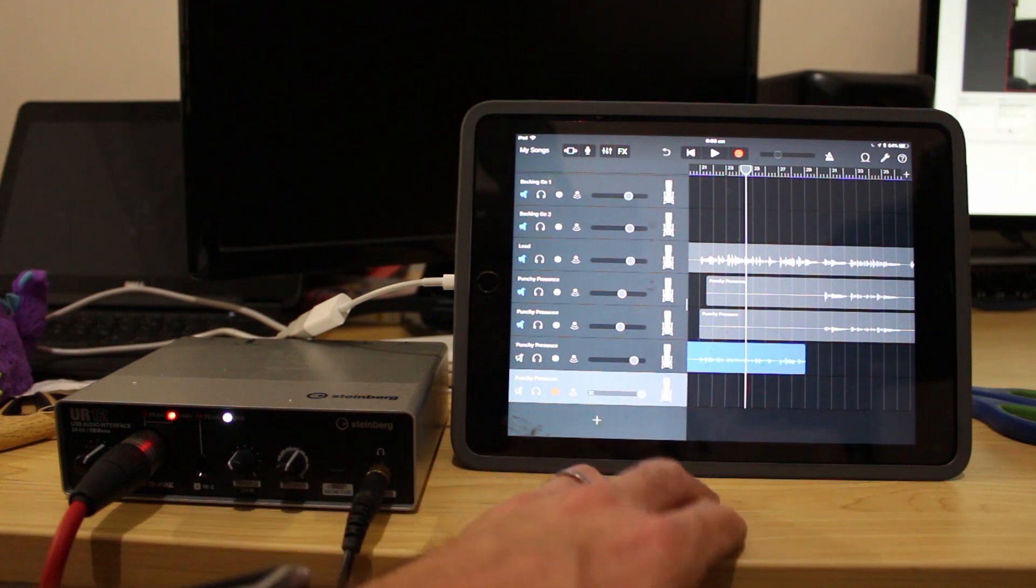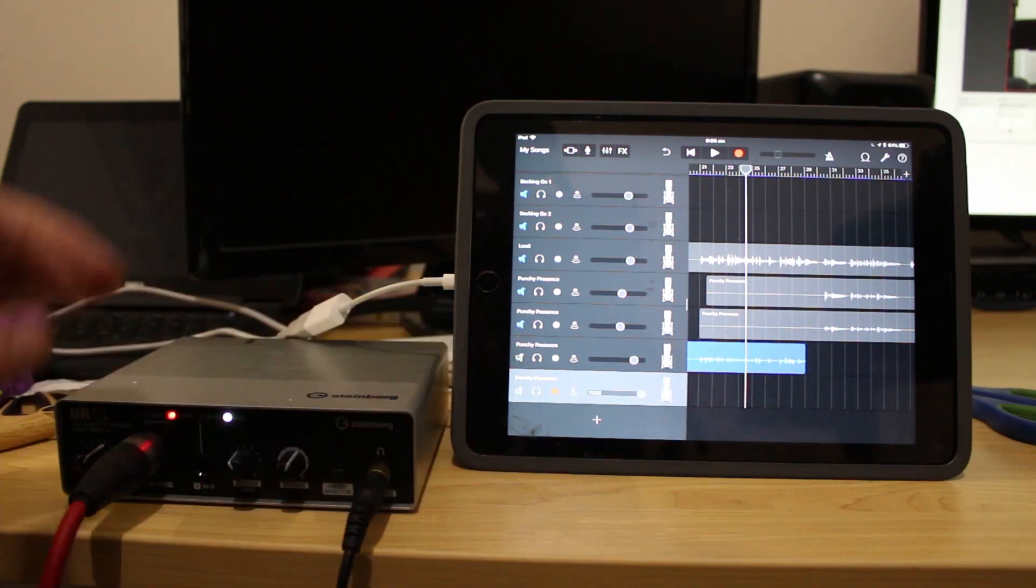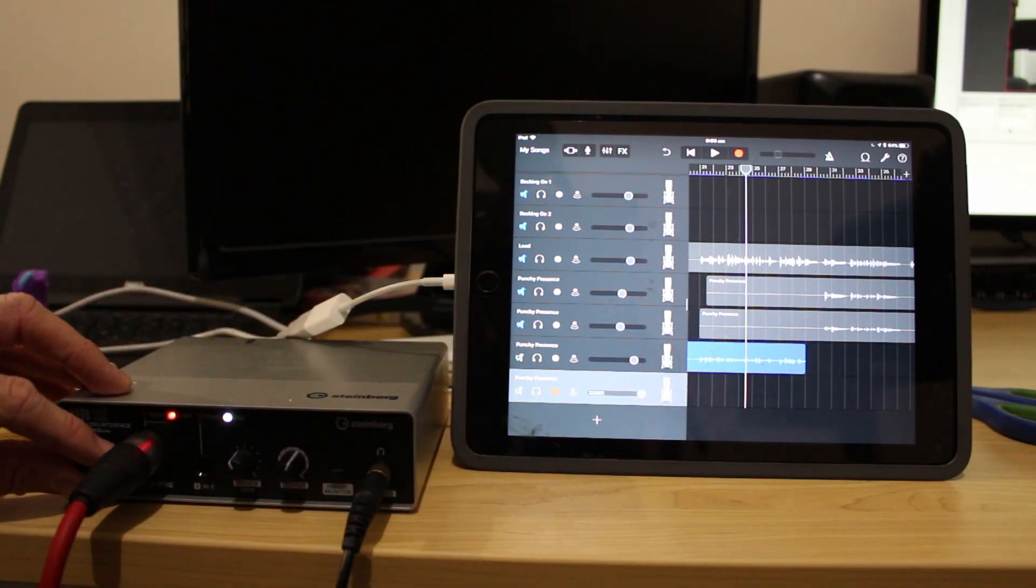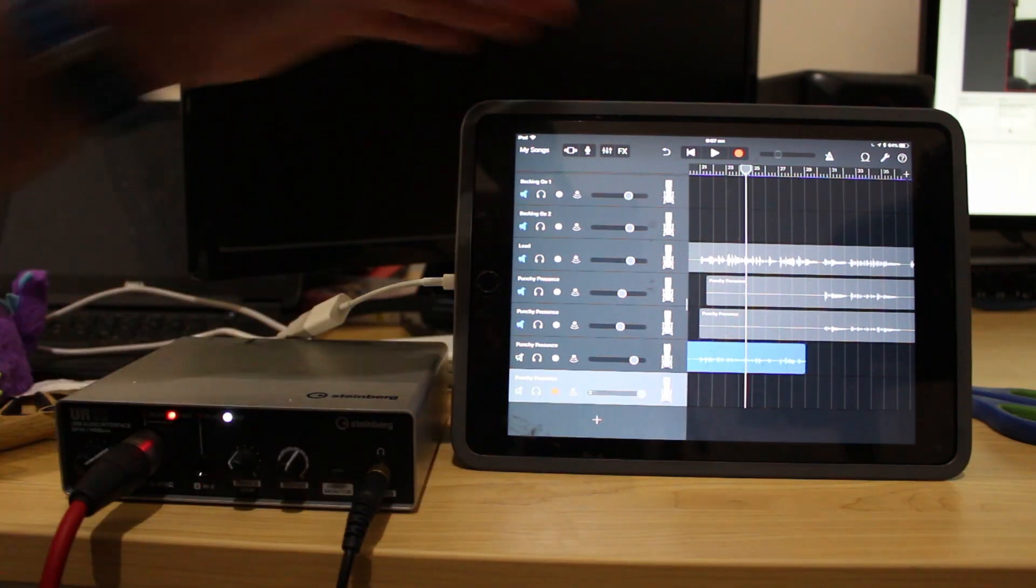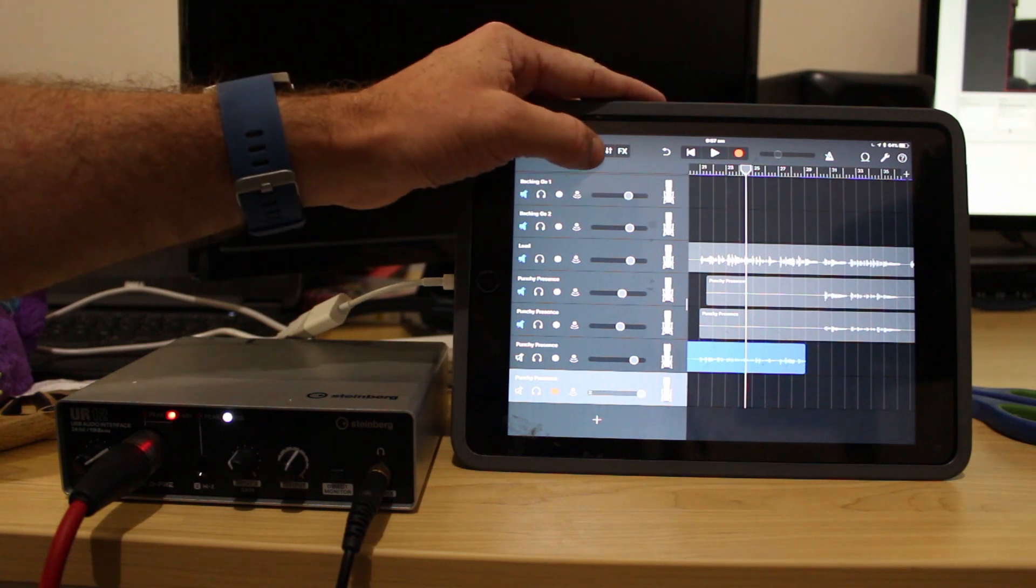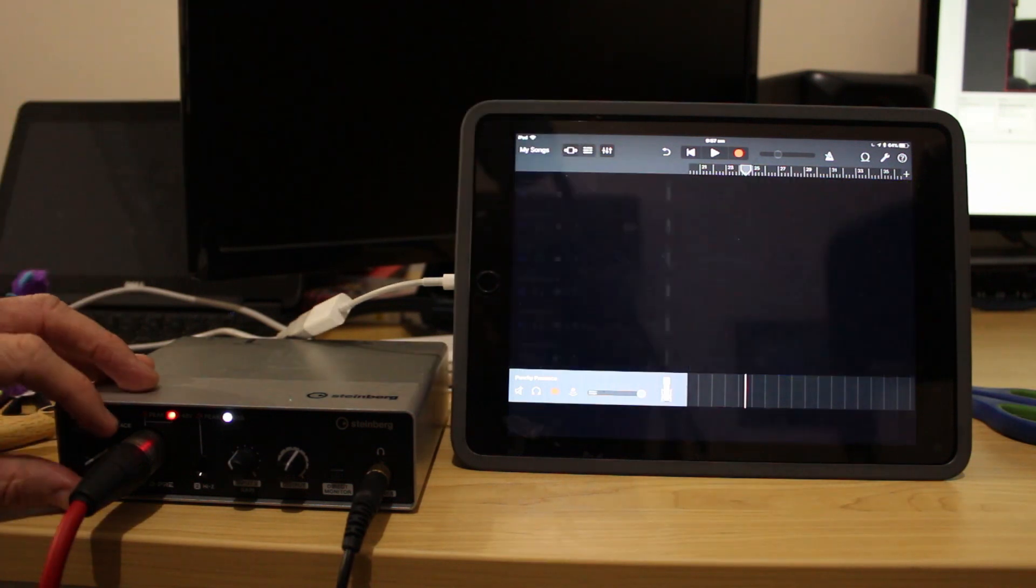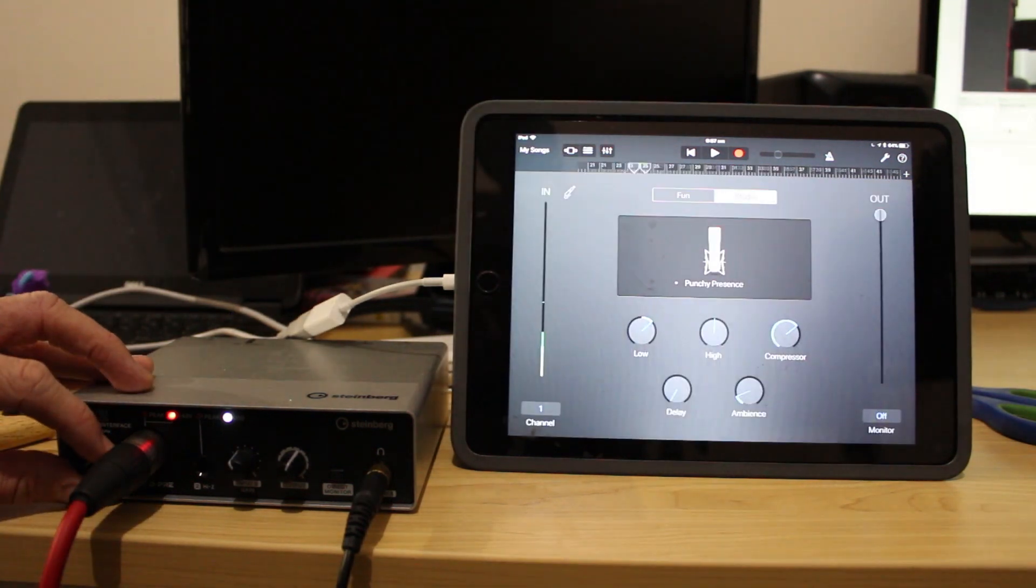We will put the output gain all the way up and I'll just make sure that our input gain is not going to be clipping here. So we'll come back to here.